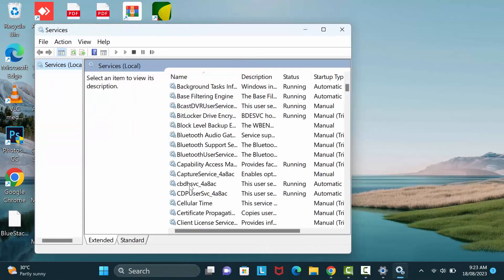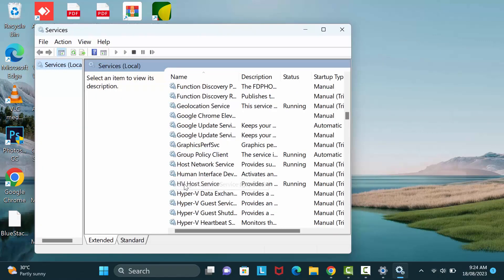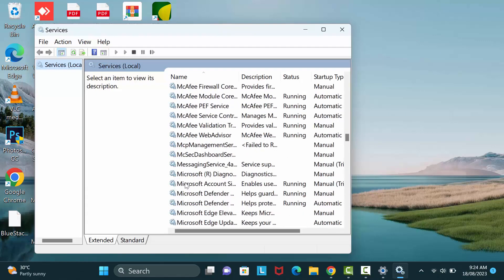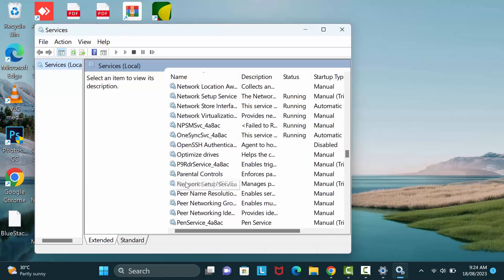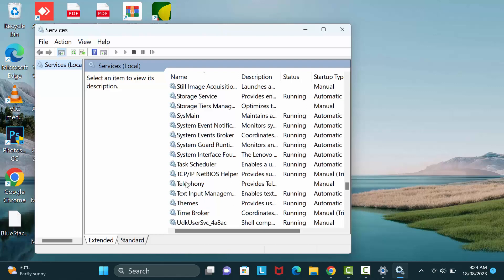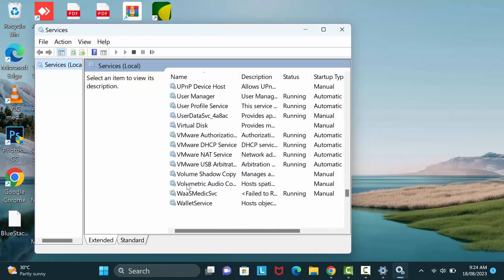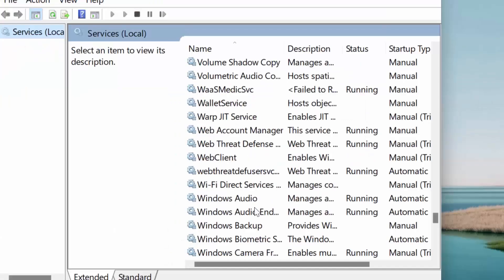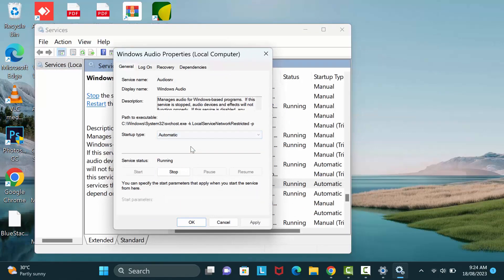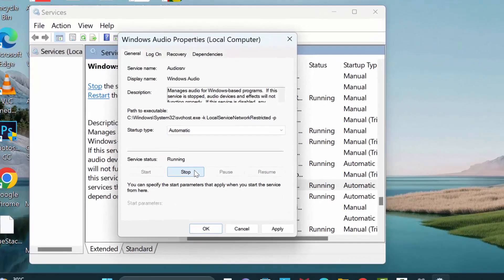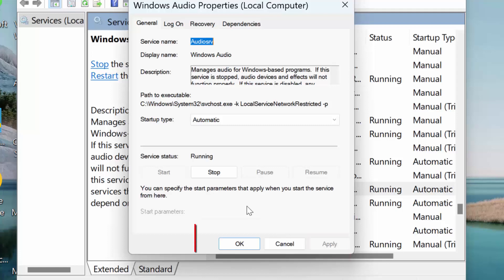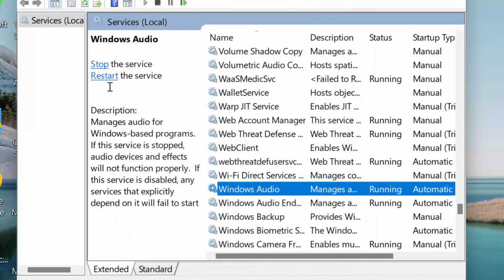Then find out here Windows Audio. Click here apply, then here click on restart the services.